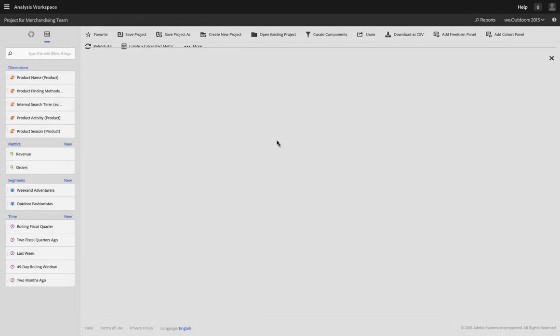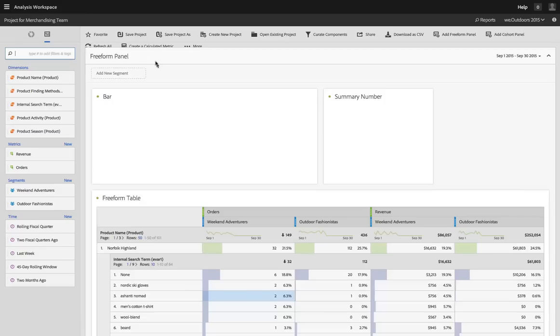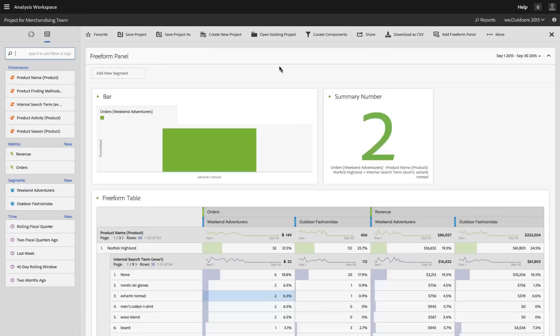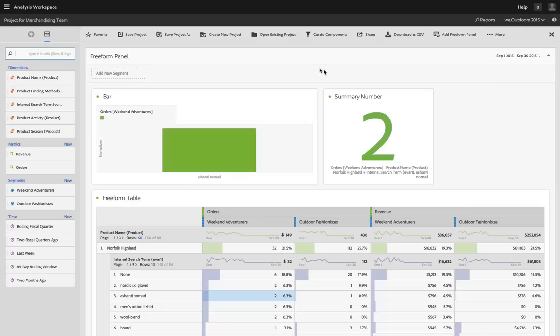And when that team logs in to Adobe Analytics, they'll be able to come into Analysis Workspace and explore this project and play around with it.